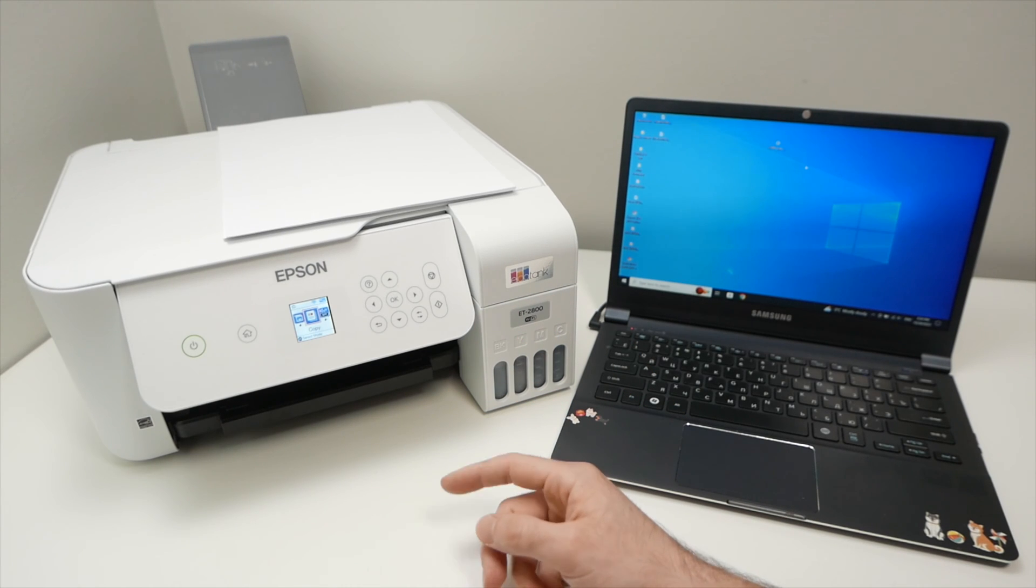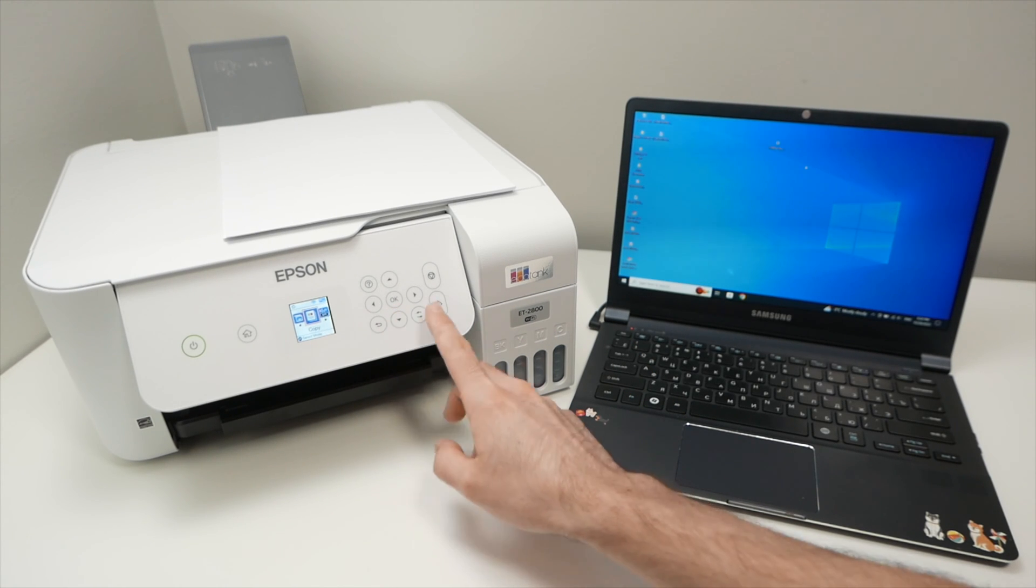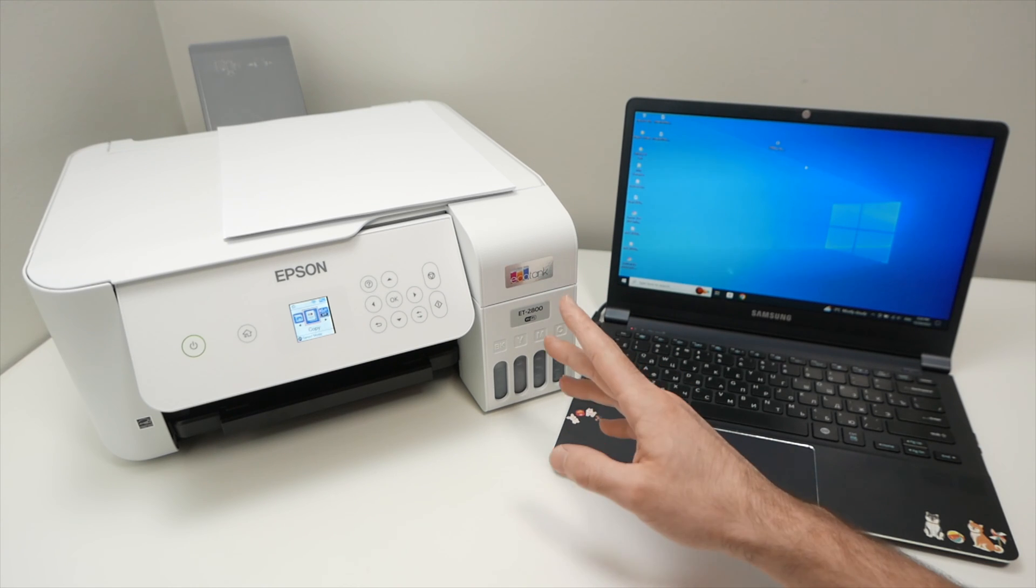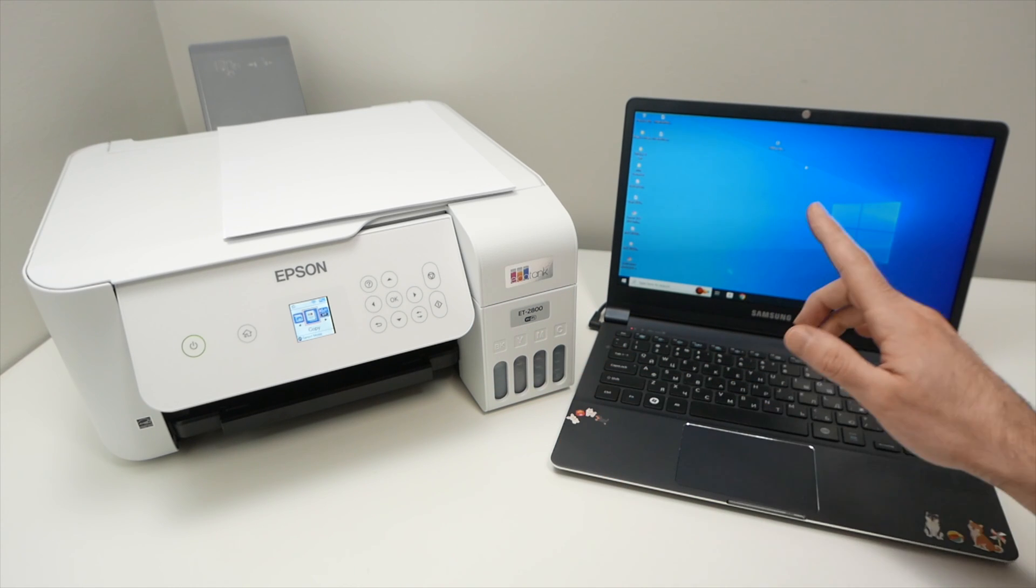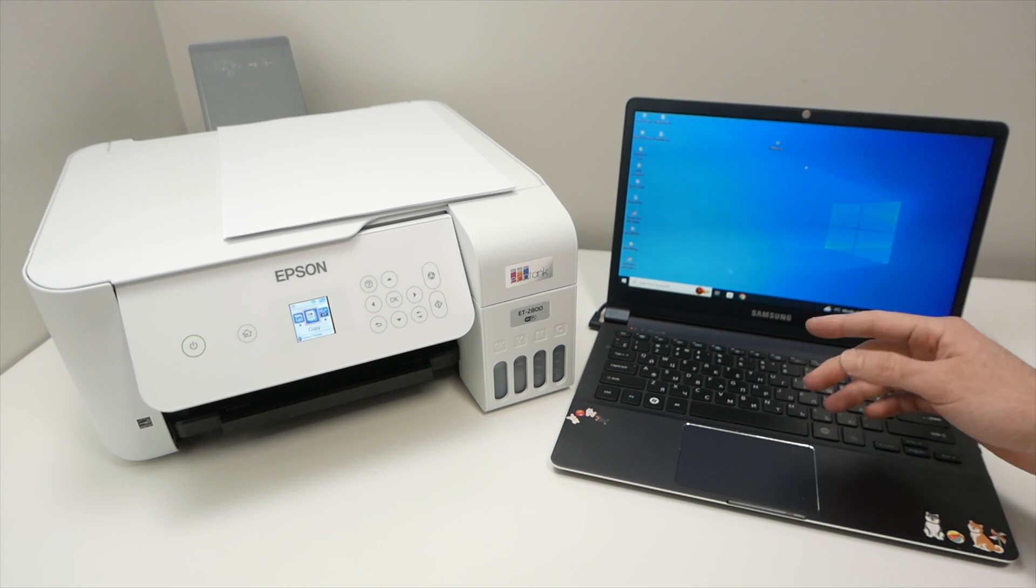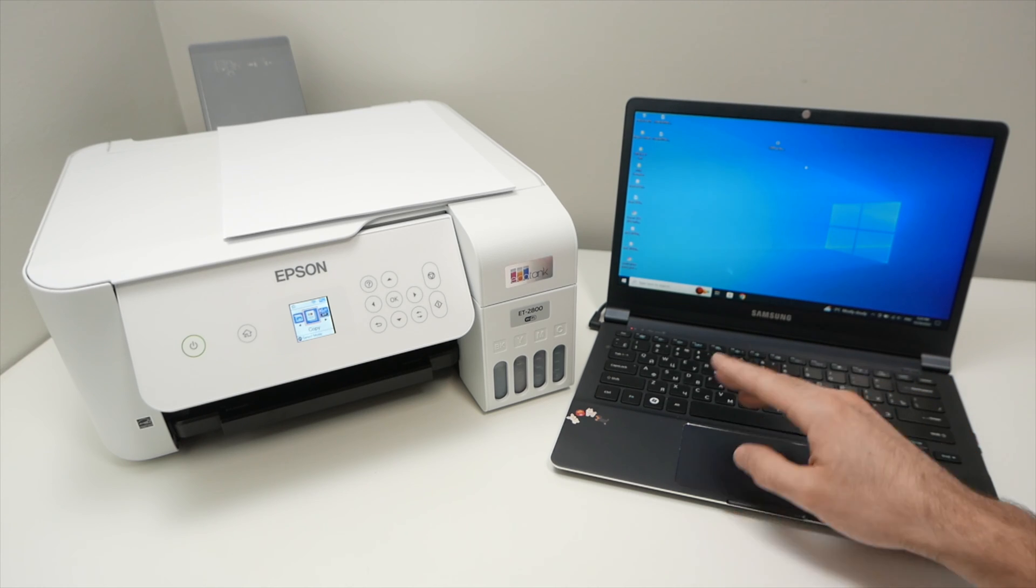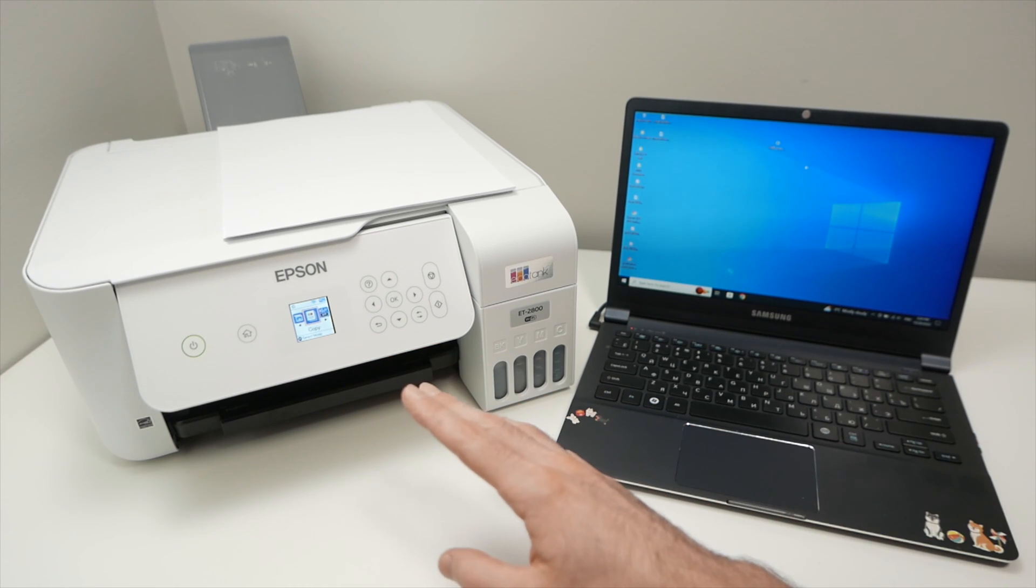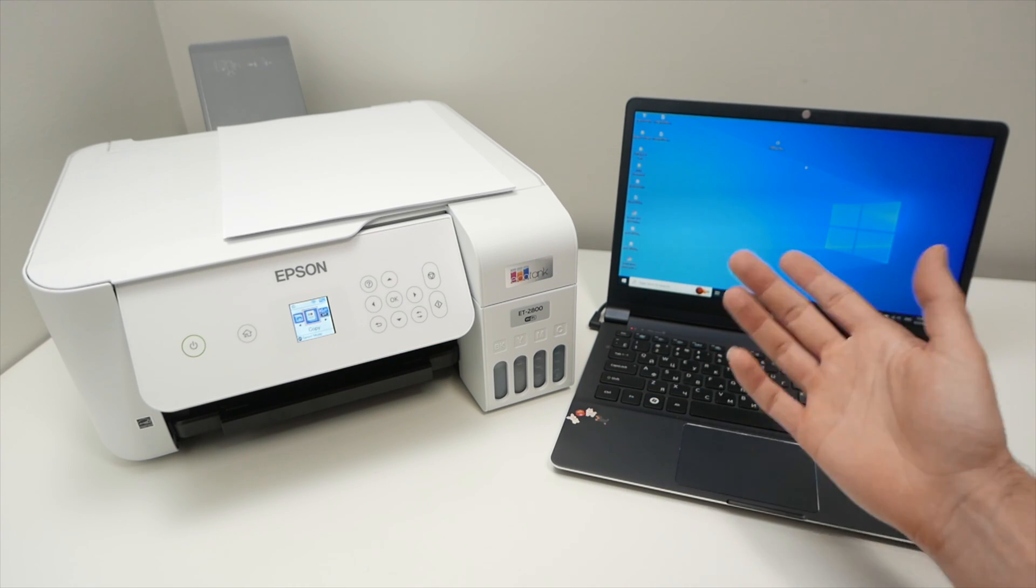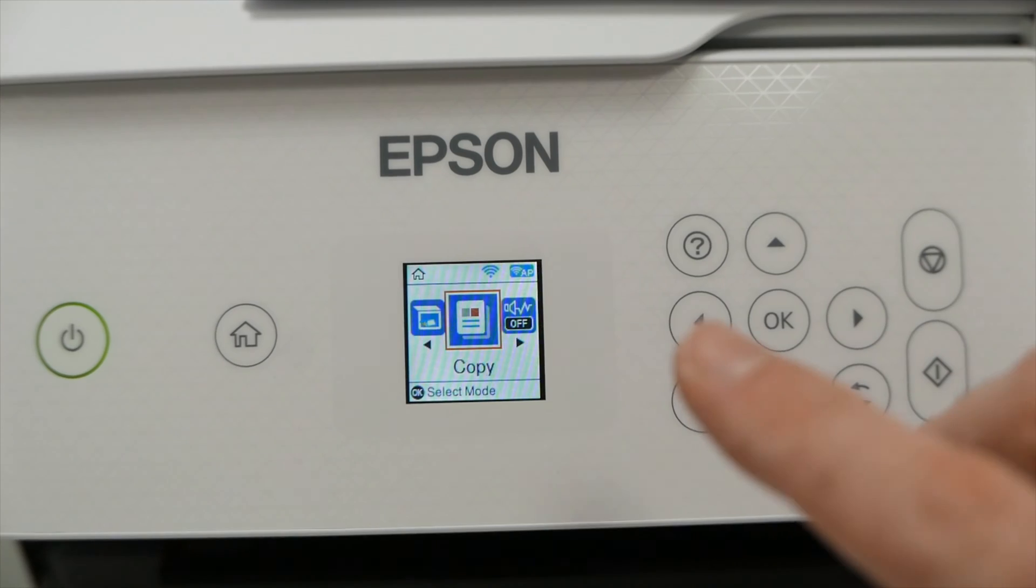In this video I'll show you how to connect your Epson EcoTank ET2800 printer to your Windows computer. And afterwards I'll show you how to print and also how to scan via Wi-Fi. So let's get started right away.